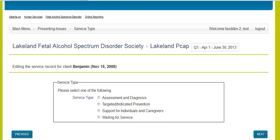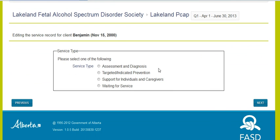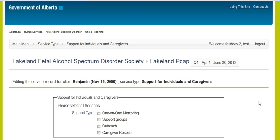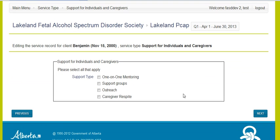Now we will click the service type — select one of the following to determine what type of service this child needs. So Benjamin, our client, we will pick supports for him and go to the next screen. Again, refer to your manual if you are not sure what any of those mean. Now we will select what type of support we want to put in place for our client Benjamin — we will pick one-to-one mentoring, and next.